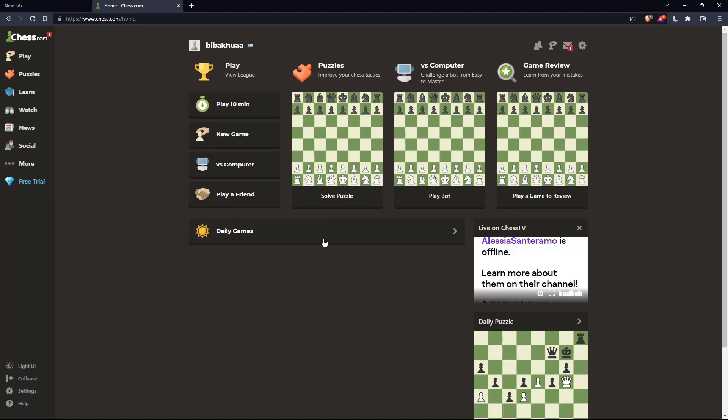Once you're logged in to your account or just created your account, you'll find yourself on the home screen or main screen of chess.com.